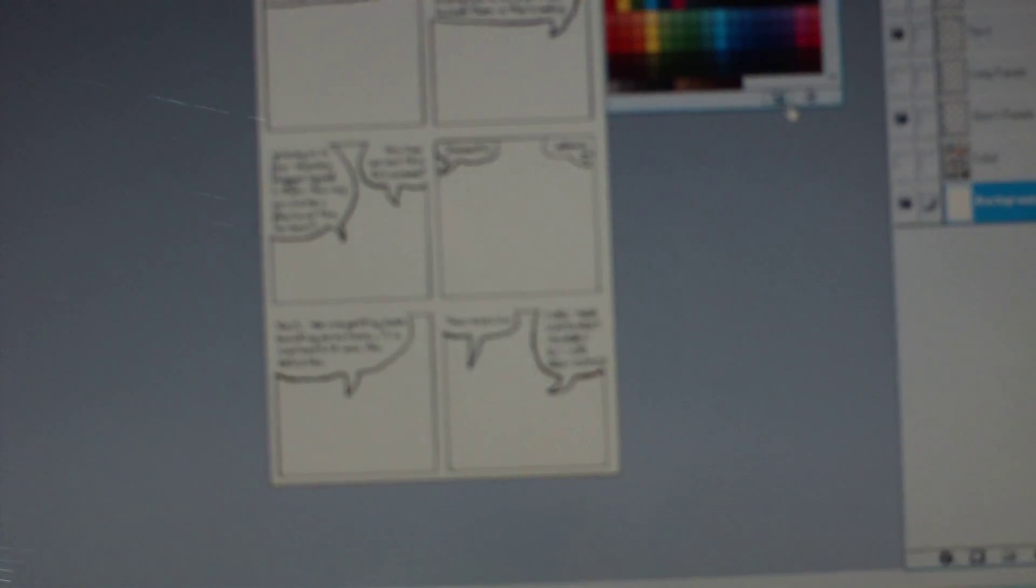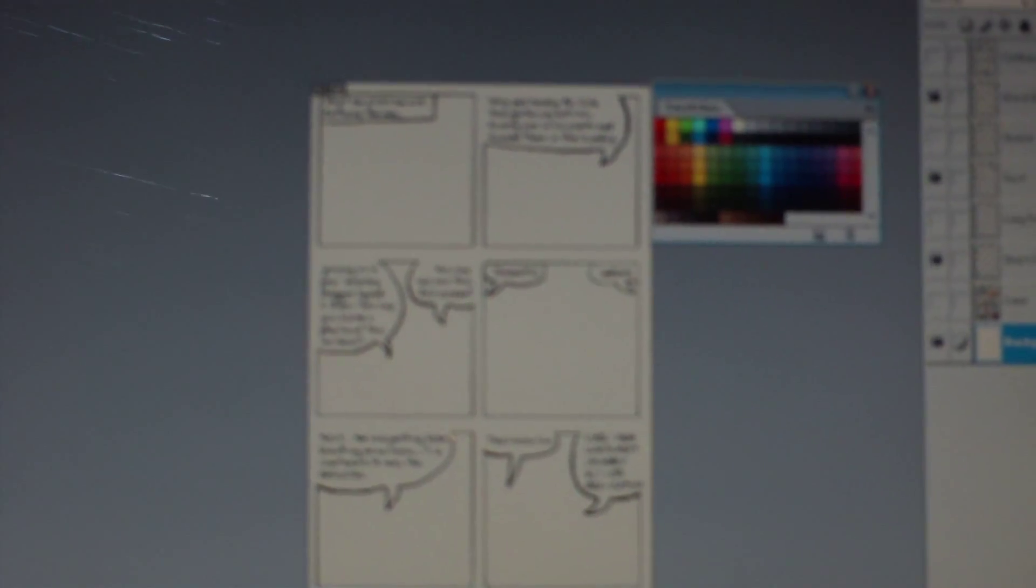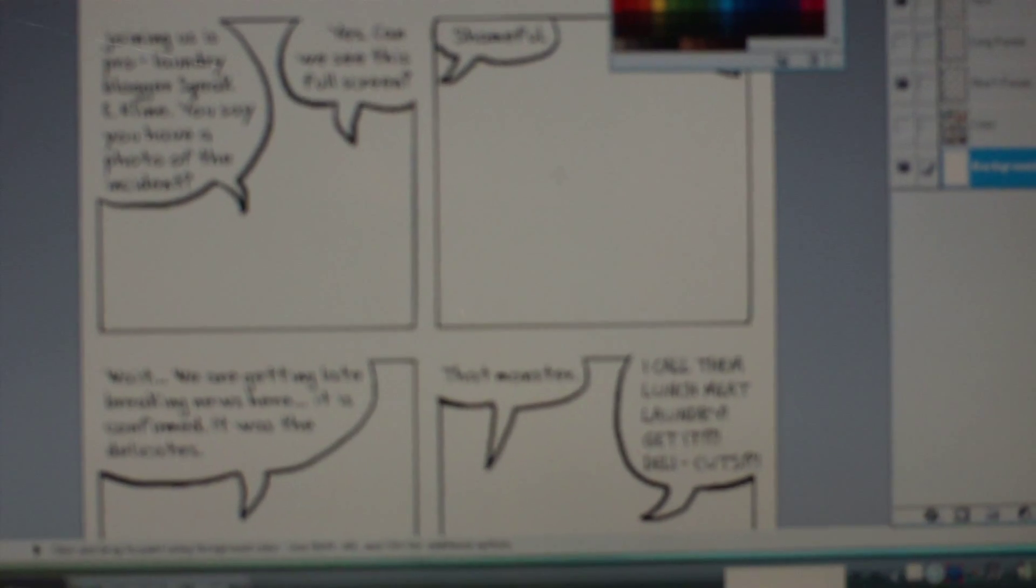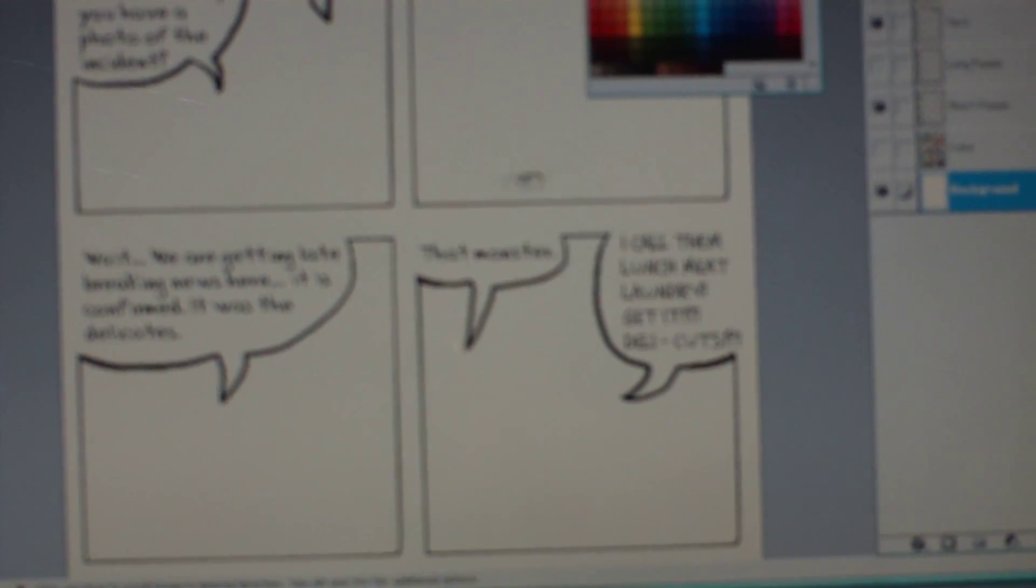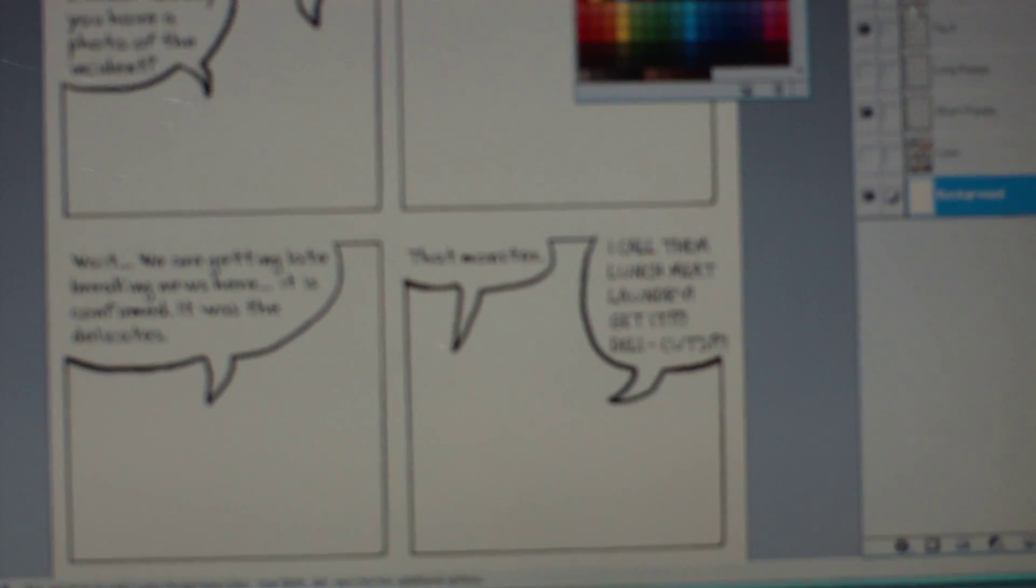And then do all the word balloons, and then you can do some of the more fun stuff. So, once this is all done, I try to keep all these layers separate, so if I need to erase something or move something, I'm not erasing part of a different layer.